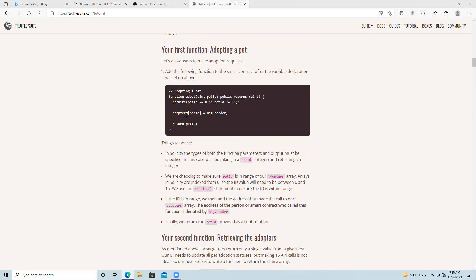We say adopters[petId] equals msg.sender. msg.sender is a special address that refers to whoever called this contract function. Their address gets stored in the array at the pet ID they specified as a parameter. So if I want to adopt pet number two, my address will be associated with pet number two, and then we return pet number two. That's how the adopt function works.